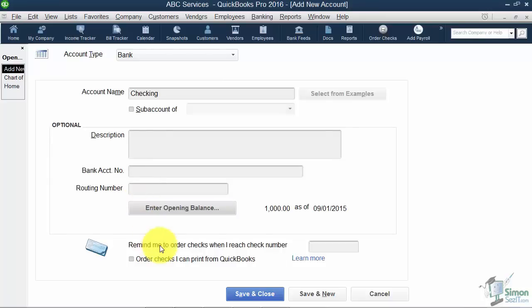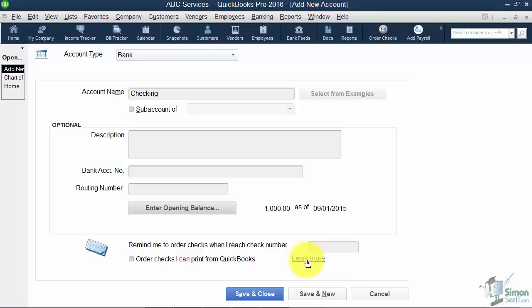Now down at the bottom just a little option here. If you're still writing checks and you want it to remind you when you get to a certain check number to order some more, you can plug in that number here. And then you can also learn more about how to purchase checks from Intuit if you'd like. But remember I told you you don't have to buy them from Intuit. You can buy them anywhere you like.